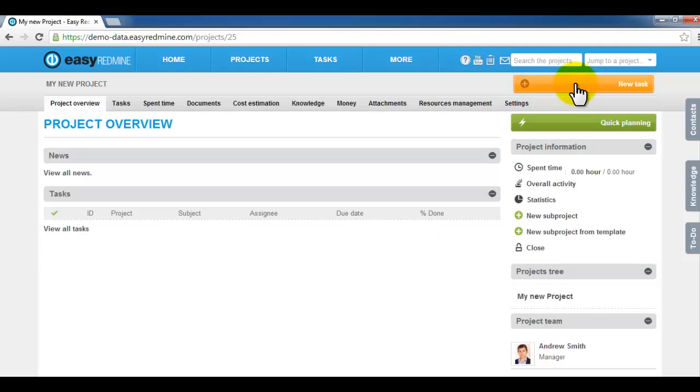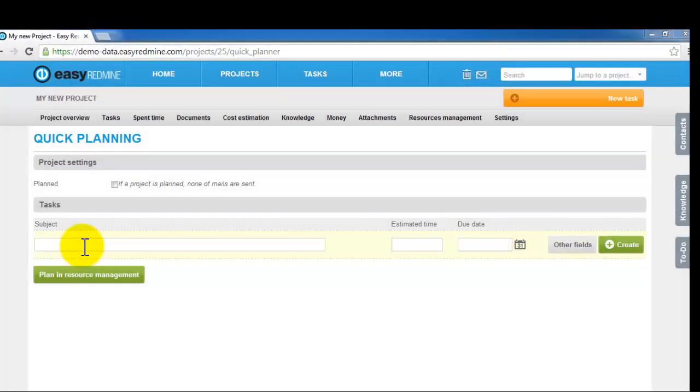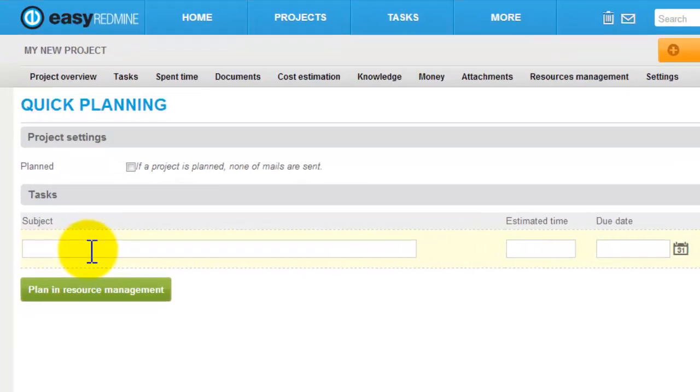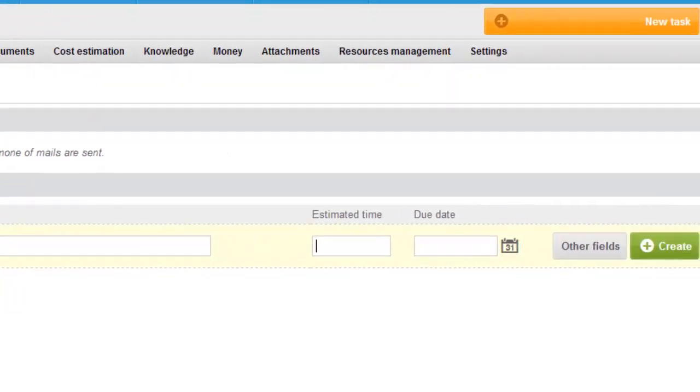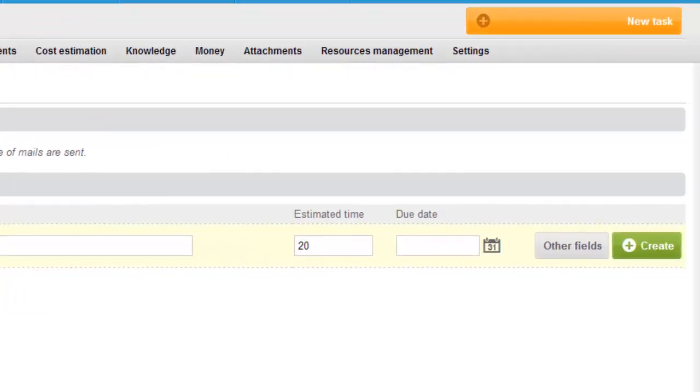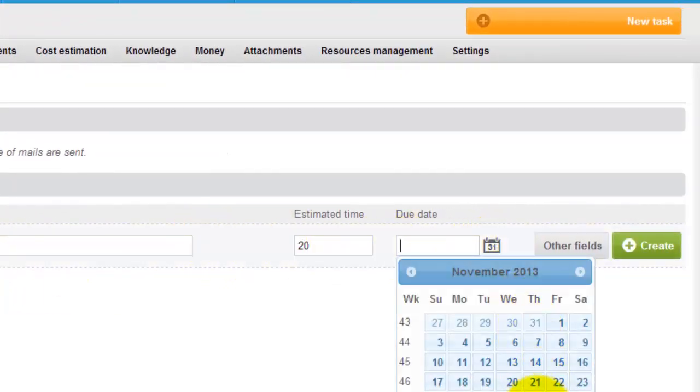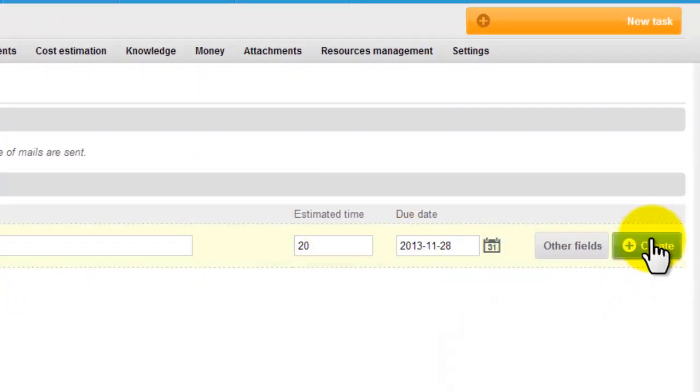Or you can utilize quick project planner. In quick project planner write just task name, estimated time for its realization and due date and click create.